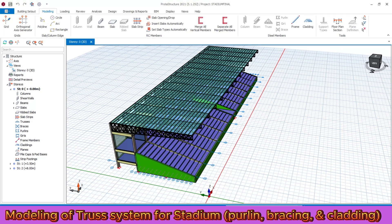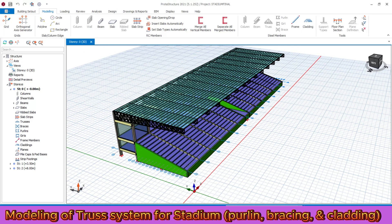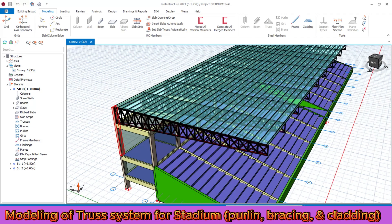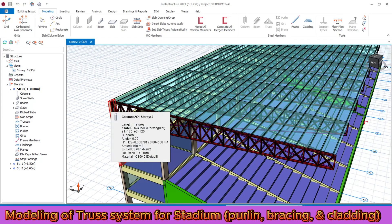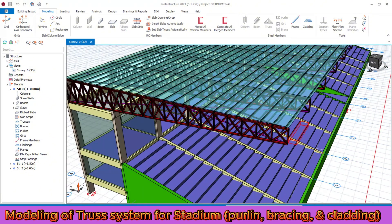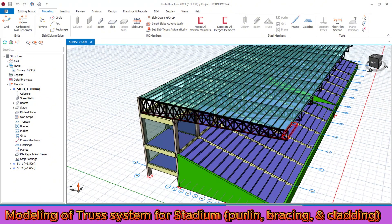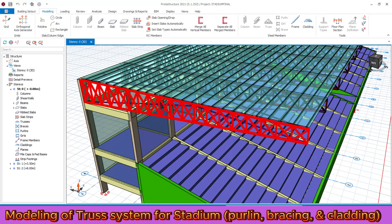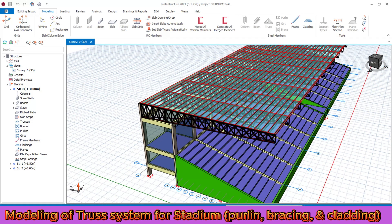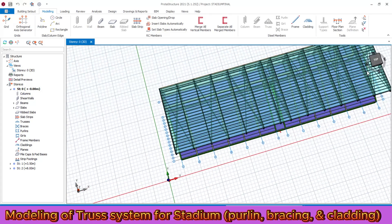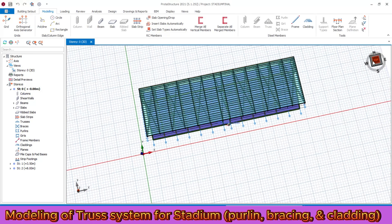This is what the truss system looks like. I will tell you some basic points regarding the truss system and all its components — the cladding, the bracing, and the purlin. The truss at the starting point has a height of two meters and is connected with the column. The truss at the last or end point has a total height of one meter. This is what the purlin, cladding, and bracing system look like.